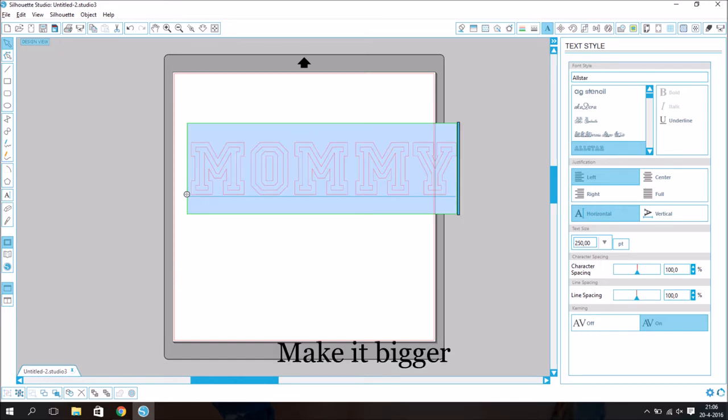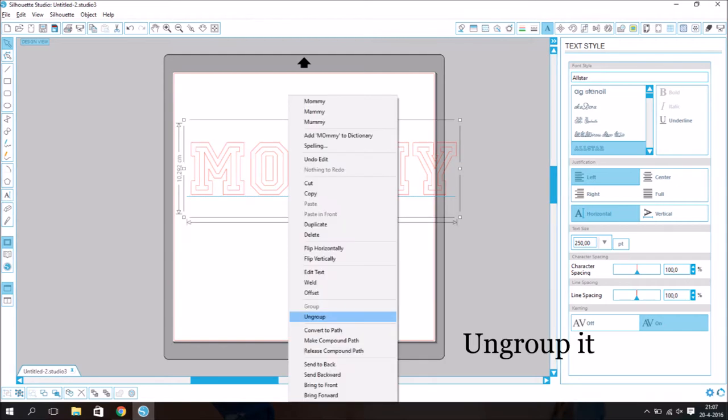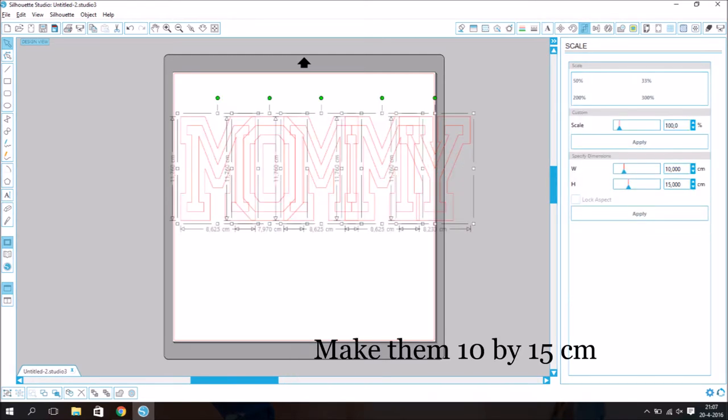Make it bigger. Ungroup it. Make them 10 by 15 centimeters.